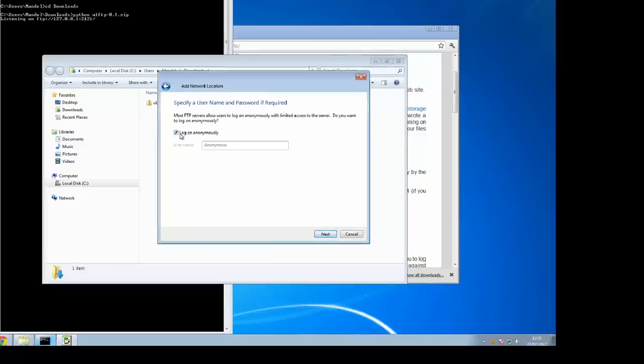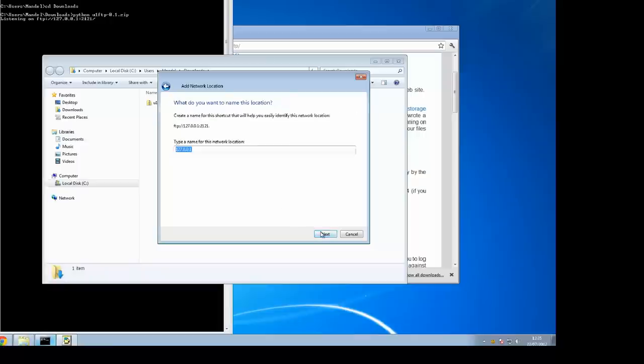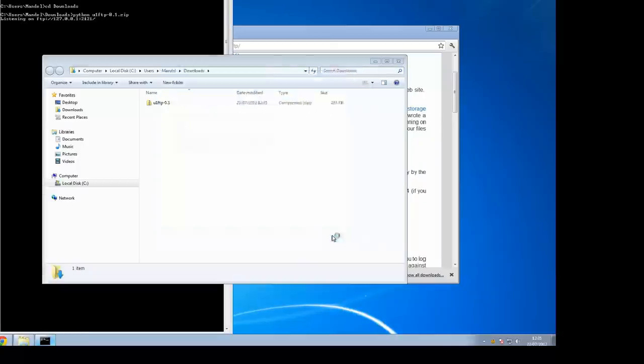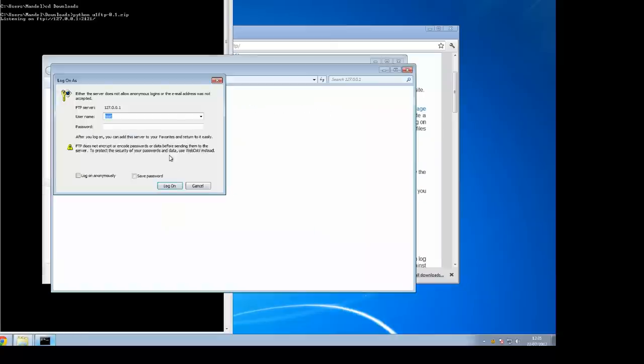When you connect, for the moment log on anonymously and then say next. Give it a name, call it U1 FTP or Ubuntu One storage, whatever you want to name your network drive.